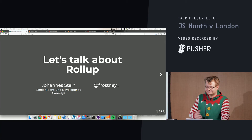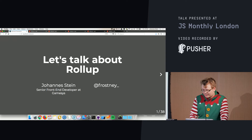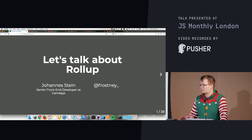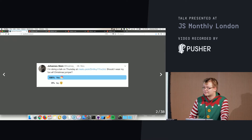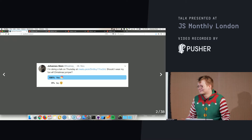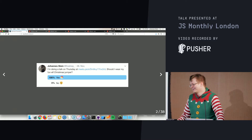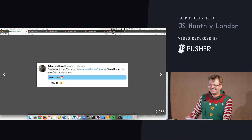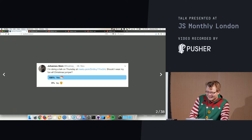My name is Johannes and I'm going to be talking about Rollup today. I'm on Twitter and I bought way too many Christmas jumpers this year. I asked a question on Twitter whether I should wear one today, and apparently some people wanted that — eight votes, zero against.